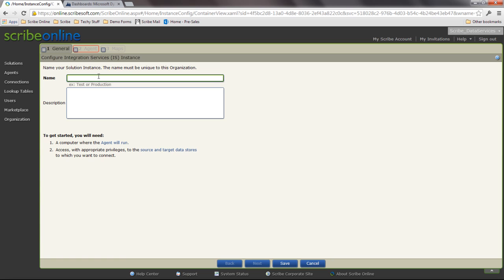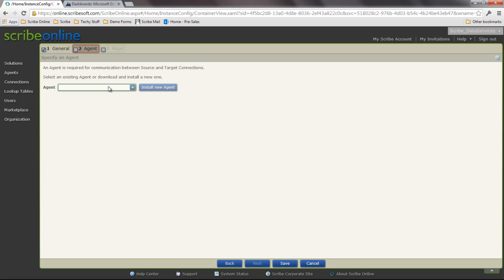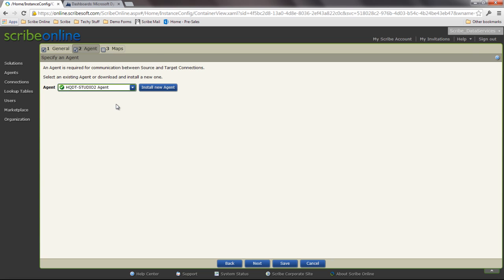Just like we always would, we're going to create a solution and tie it to an agent. Both our message and request-reply maps support cloud and premise agents. So I'm going to use my on-premise agent to get some on-premise resources, but this could be hosted in the cloud.